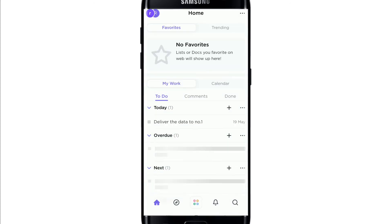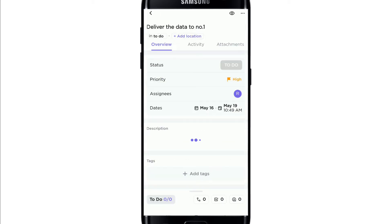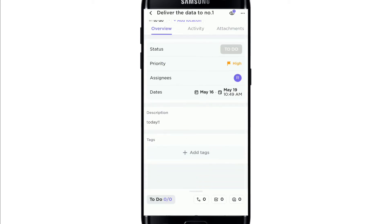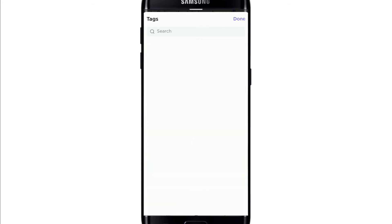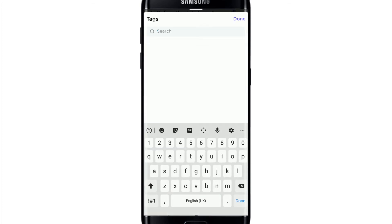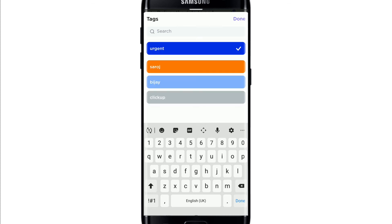Open your ClickUp application and make sure you're signed into your account. Go and select any task on which you want to add tags. Once you do that, you'll be able to see the 'Add Tags' option under Tags. Tap on 'Add Tags' and search for the tags that you want to add.